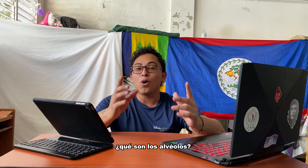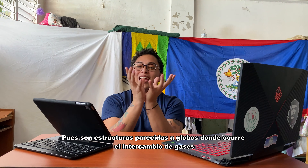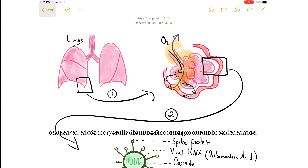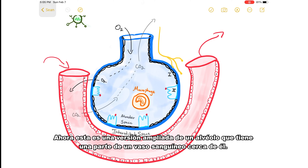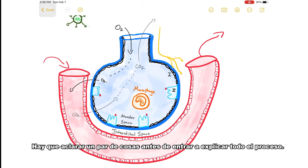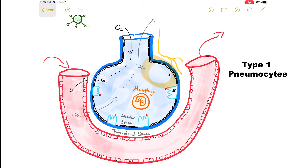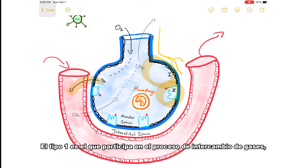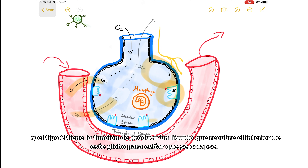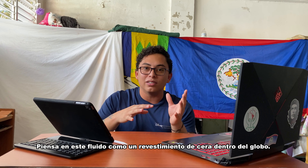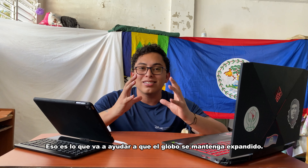But what are alveoli? Those are balloon-like structures where gas exchange occurs — where oxygen is able to get into our blood, and carbon dioxide is able to leave the bloodstream, cross over to the alveolus, and leave our body when we exhale. There are two types of important cells that exist in this area: Type 1 pneumocytes and Type 2 pneumocytes. Type 1 is involved in the actual gas exchange process. And Type 2 has the job of producing a fluid that lines the inside of the alveolus, protecting it from collapse. Think of the fluid like a wax lining inside the balloon — it gives it structural integrity and helps the balloon stay expanded.